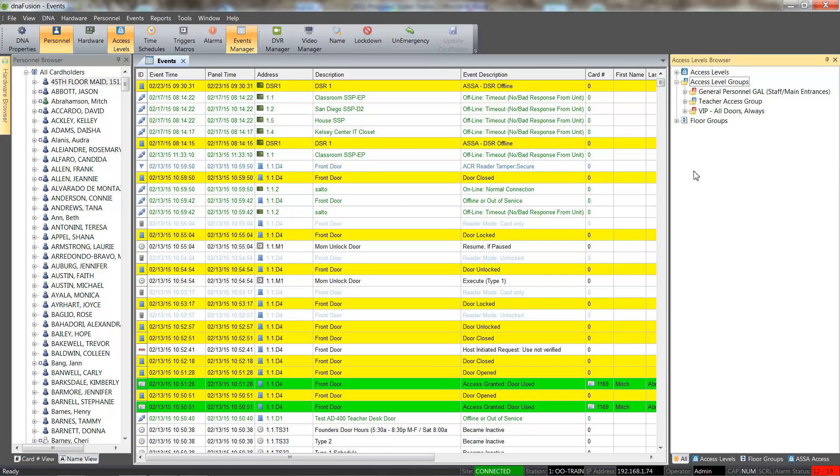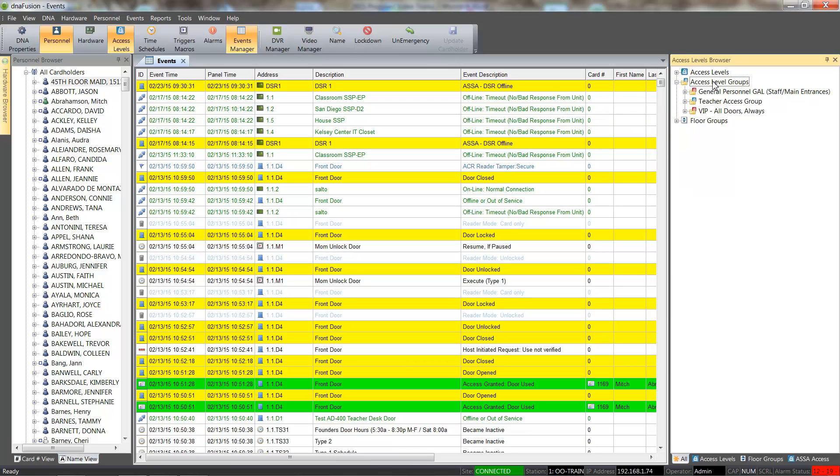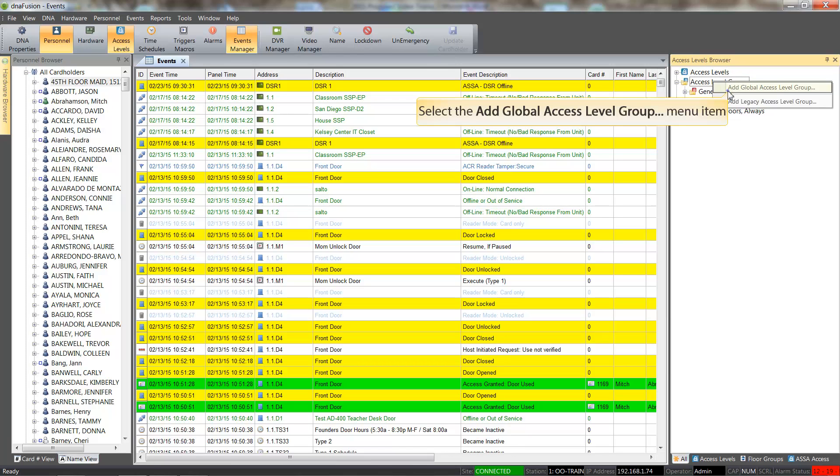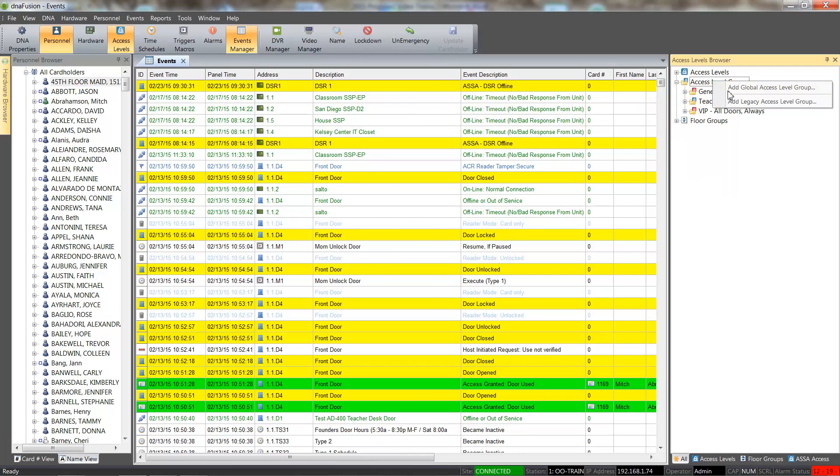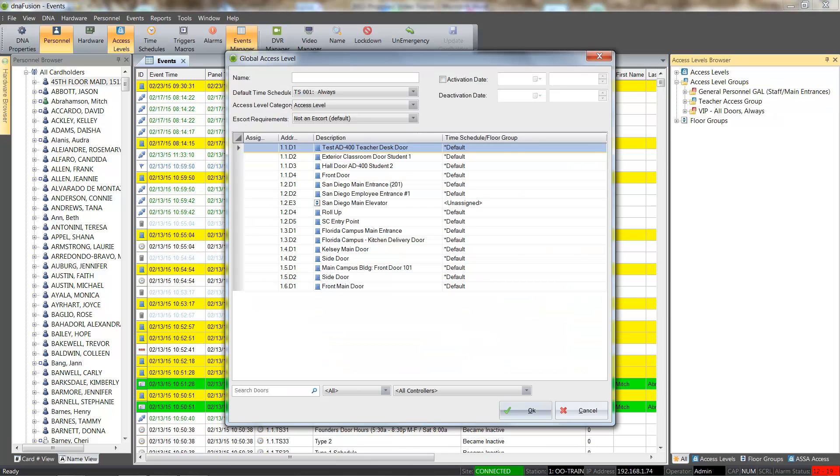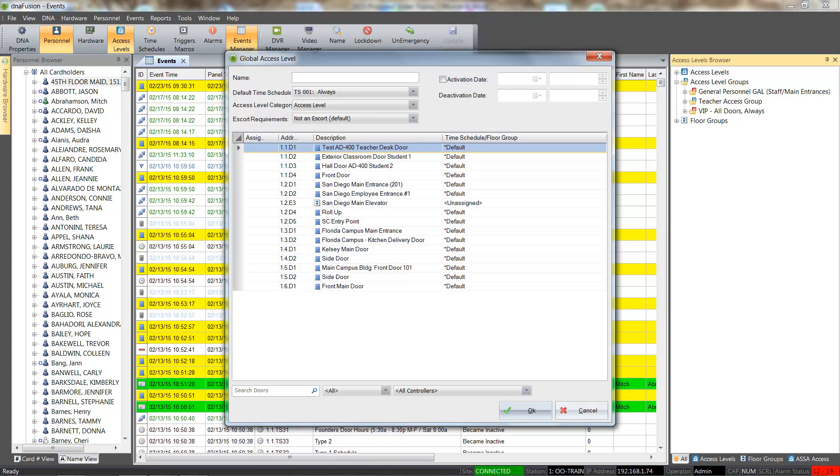To add a global access level, we will right click on the access level groups header and select add global access level group from the resulting menu. Once the global access level dialog opens, we can start configuring the access level.